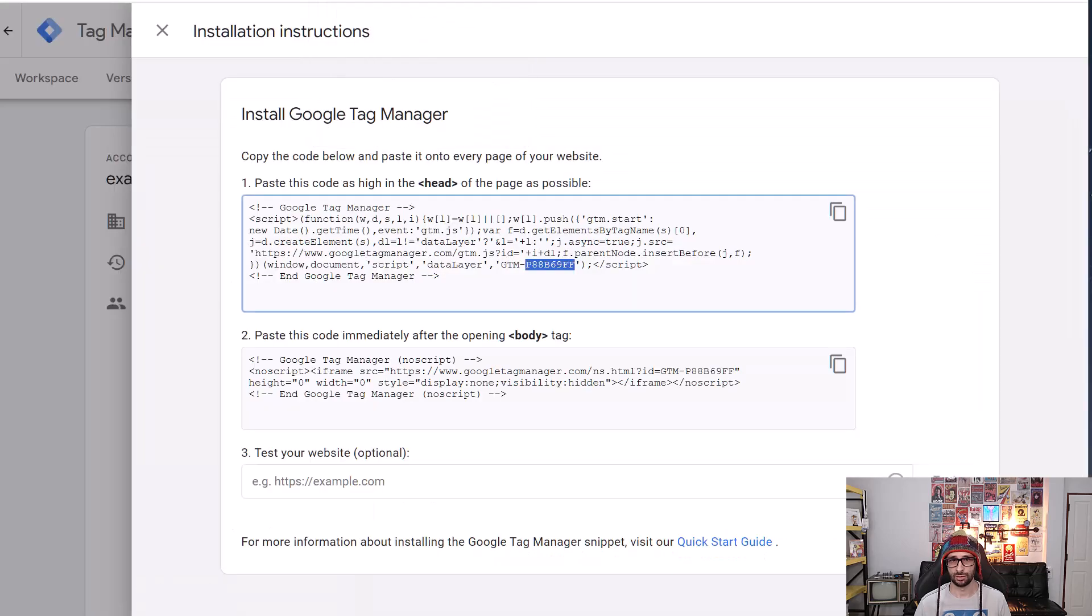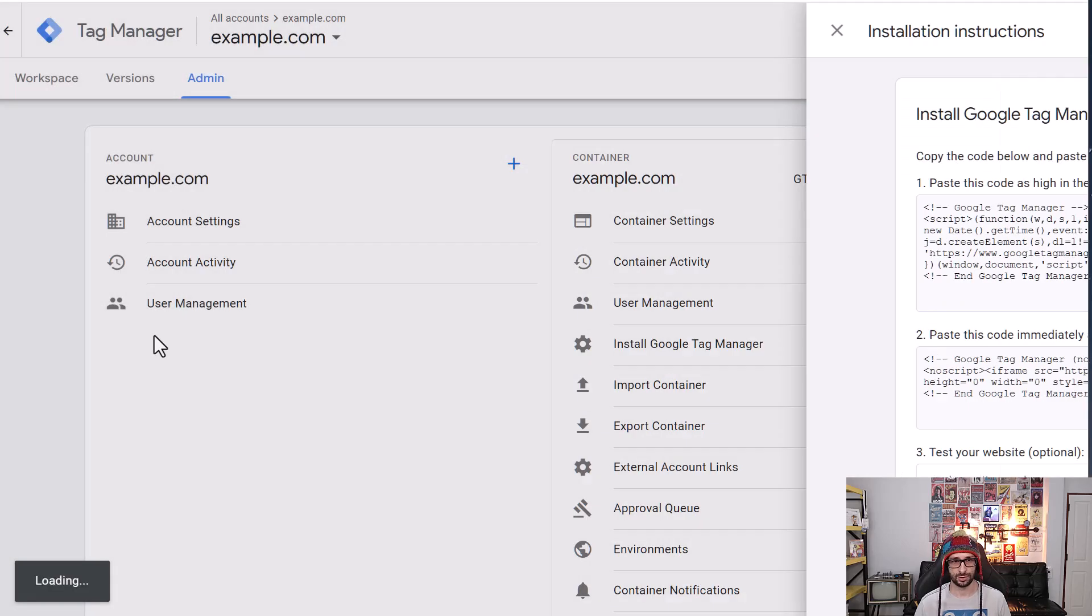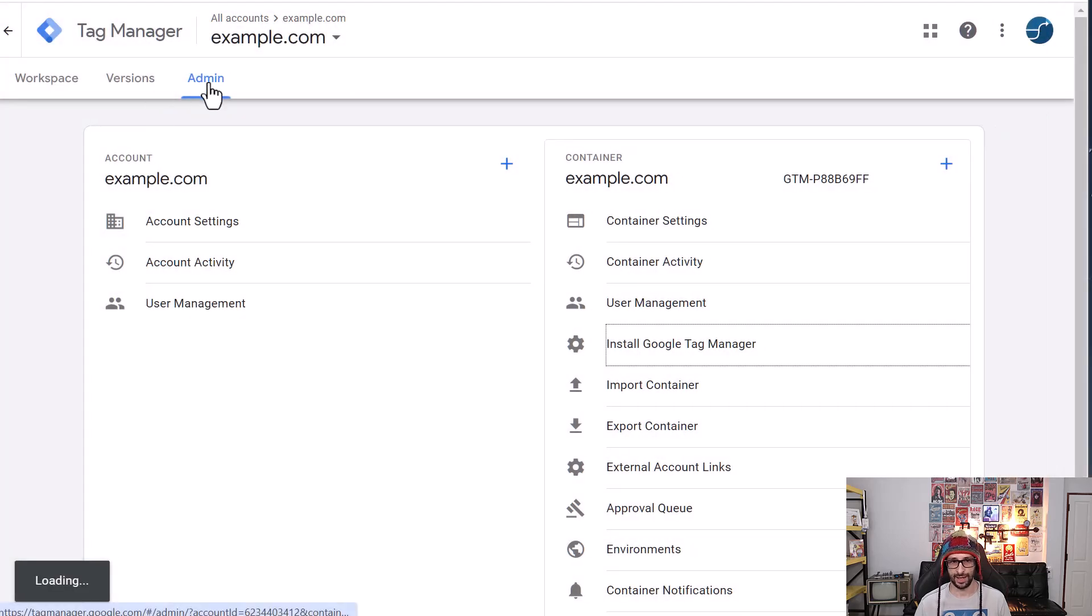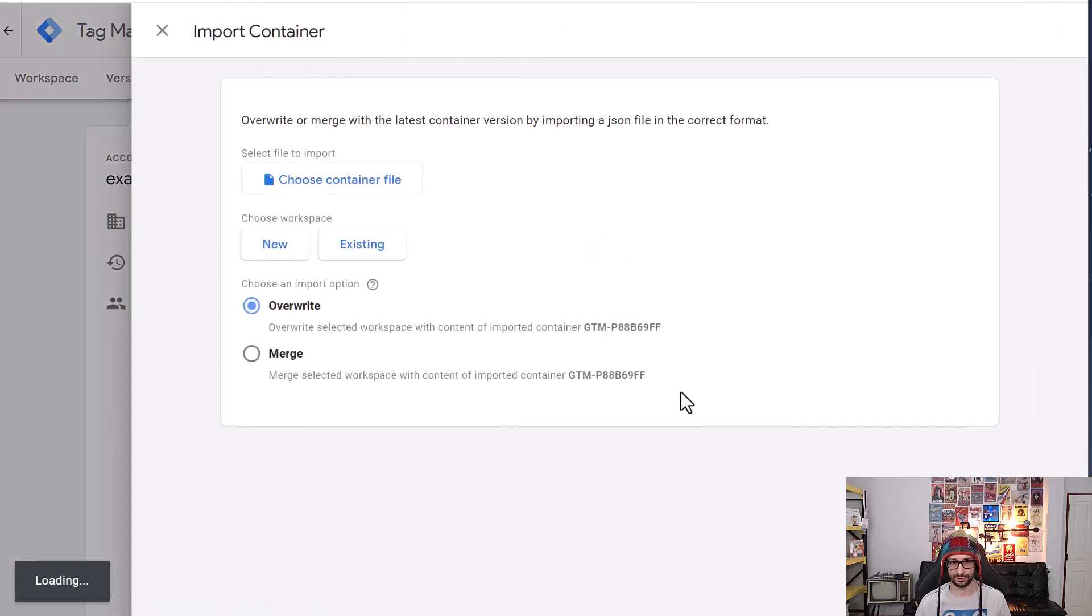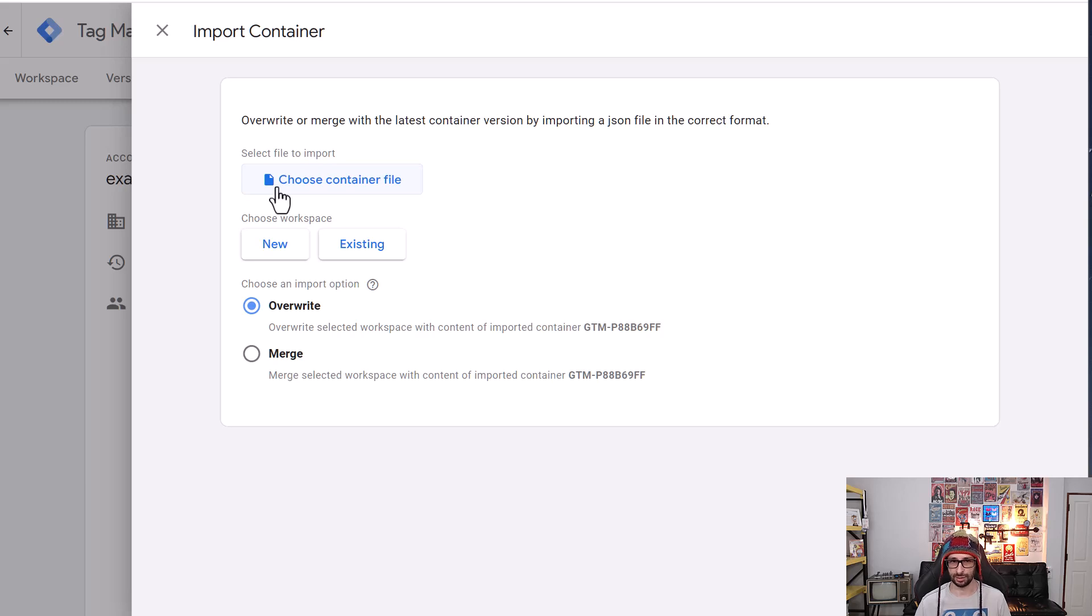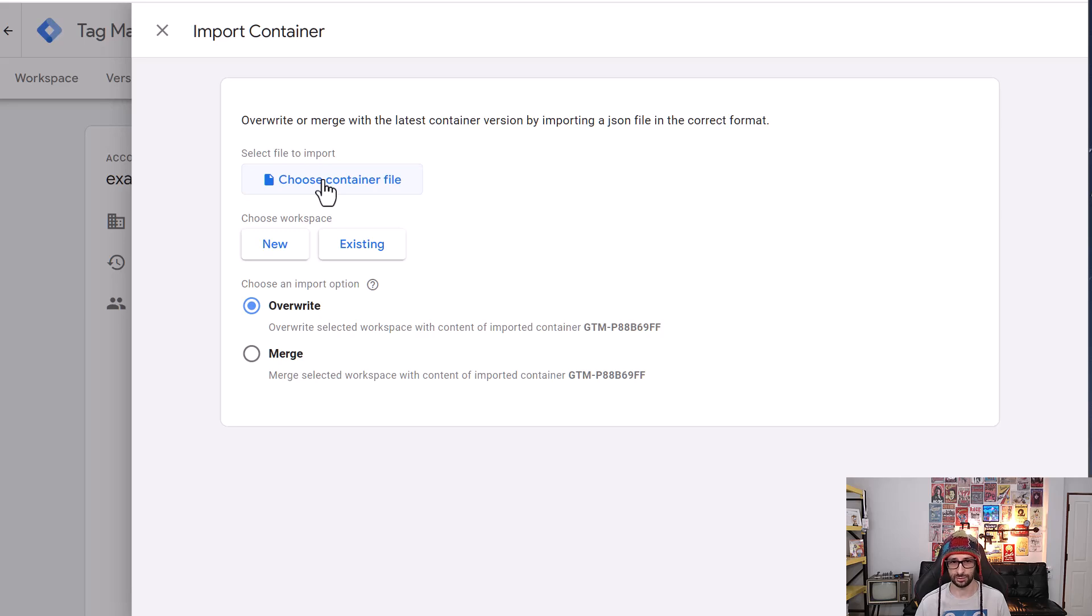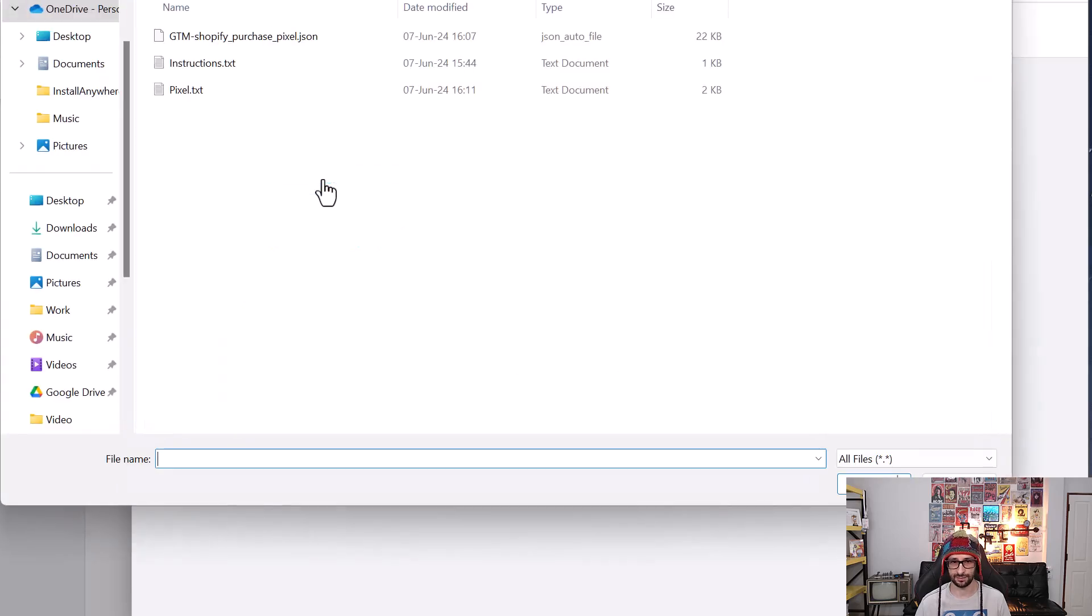Now in Google Tag Manager, what we want to do is go to admin, click on import container and then on my website you will be able to download the file which is a JSON file that holds all the information. So what you want to do is choose container file, select it...